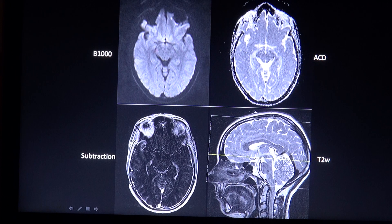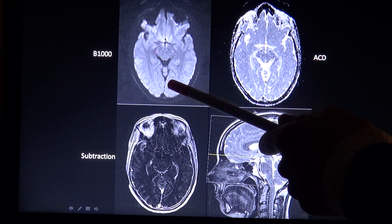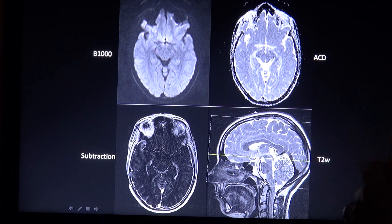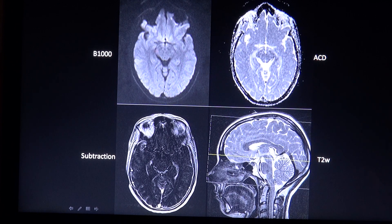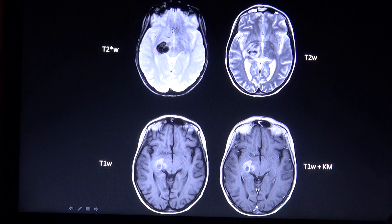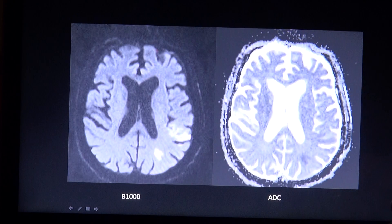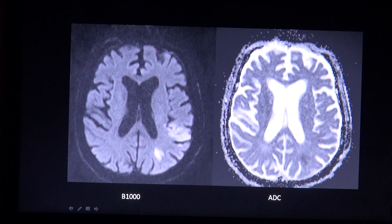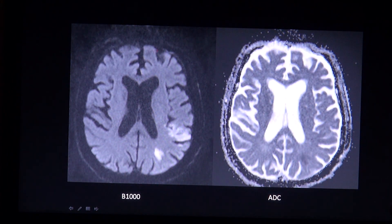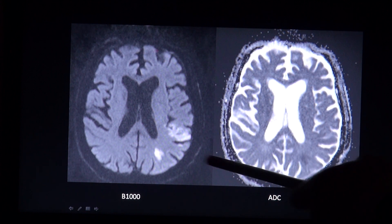Areas with restricted pathologic diffusion are bright on the B1000 image and dark on the ADC map, which is seen in cytotoxic edema. This is why the sequence is most important to look at in the clinical scenario of suspecting a stroke, where the ischemic brain tissue appears bright compared to the healthy brain, as seen here.